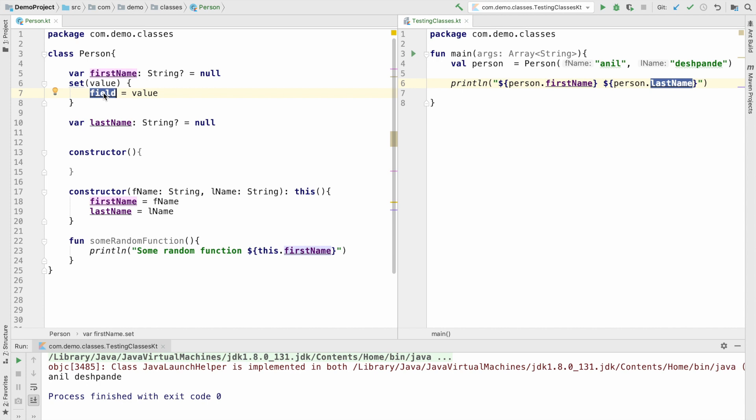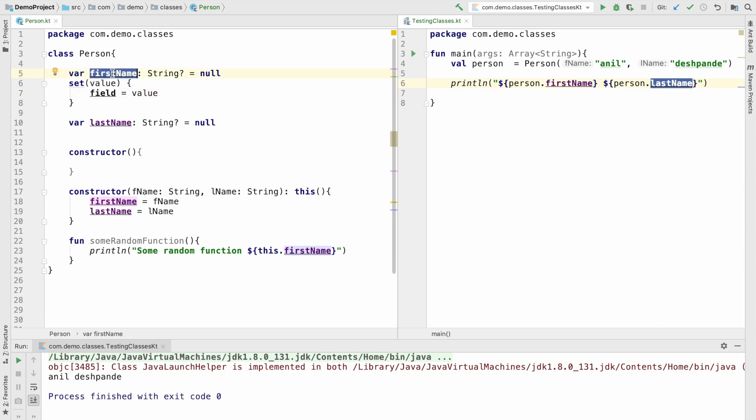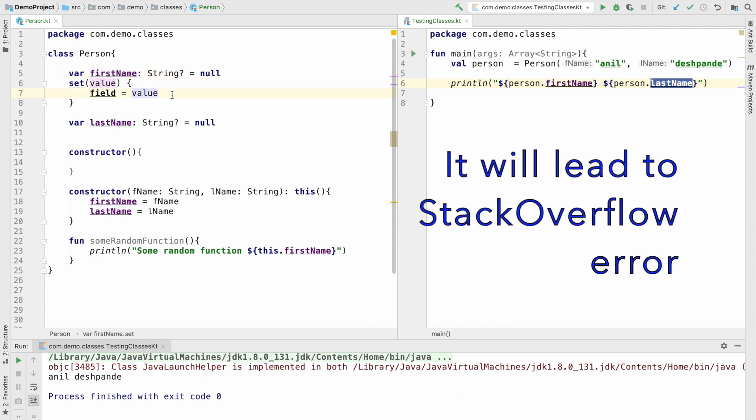The standard name for this field is backing field, and this field actually represents the instance variable firstName. So it is actually like writing this.firstName equals value. However, you can't use this.firstName. So that is about setter.